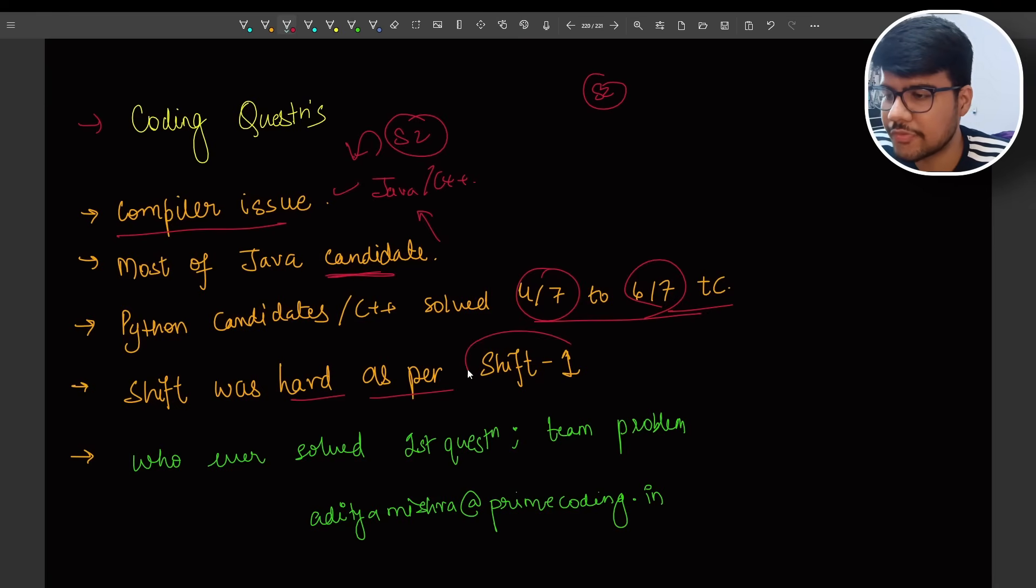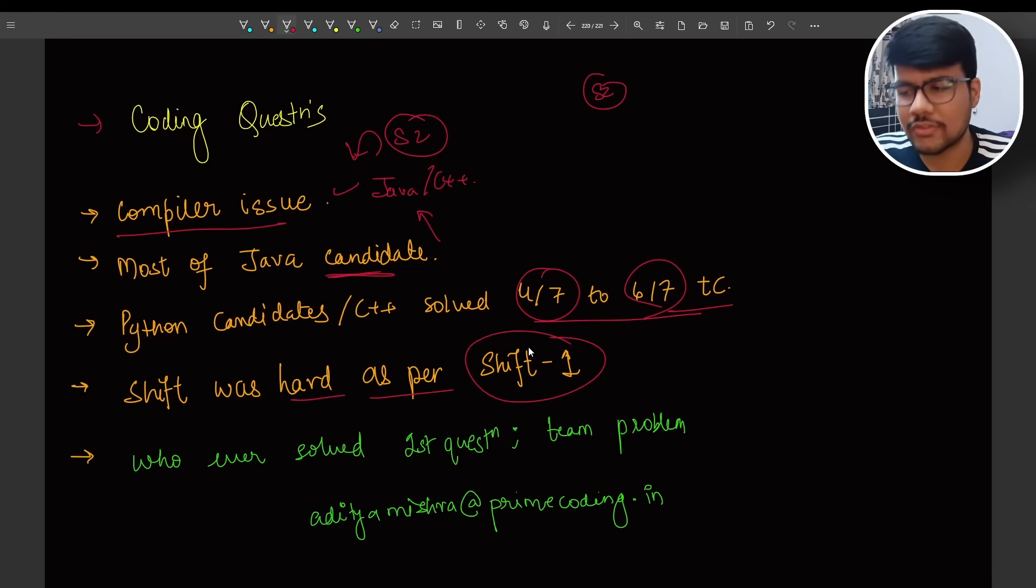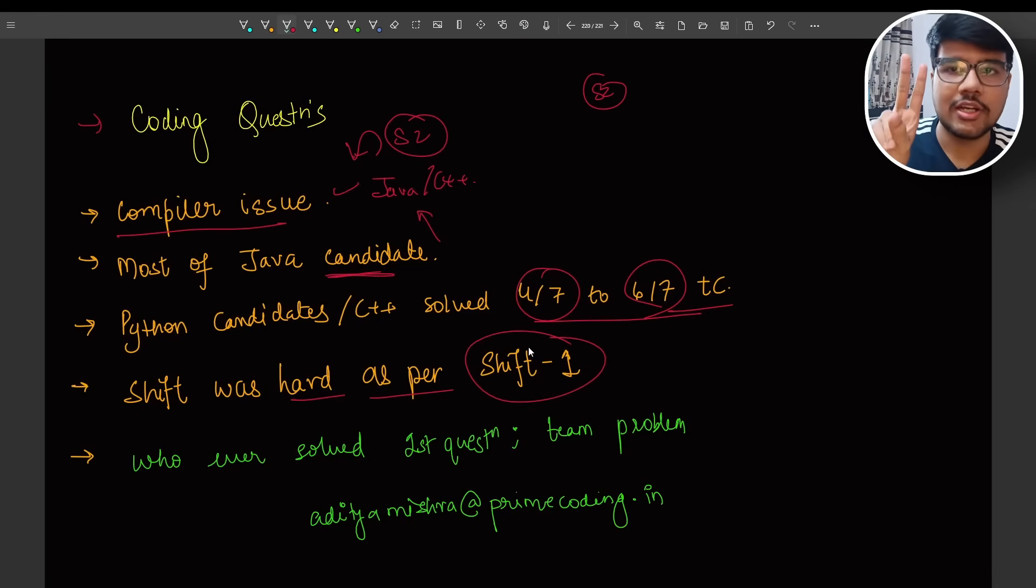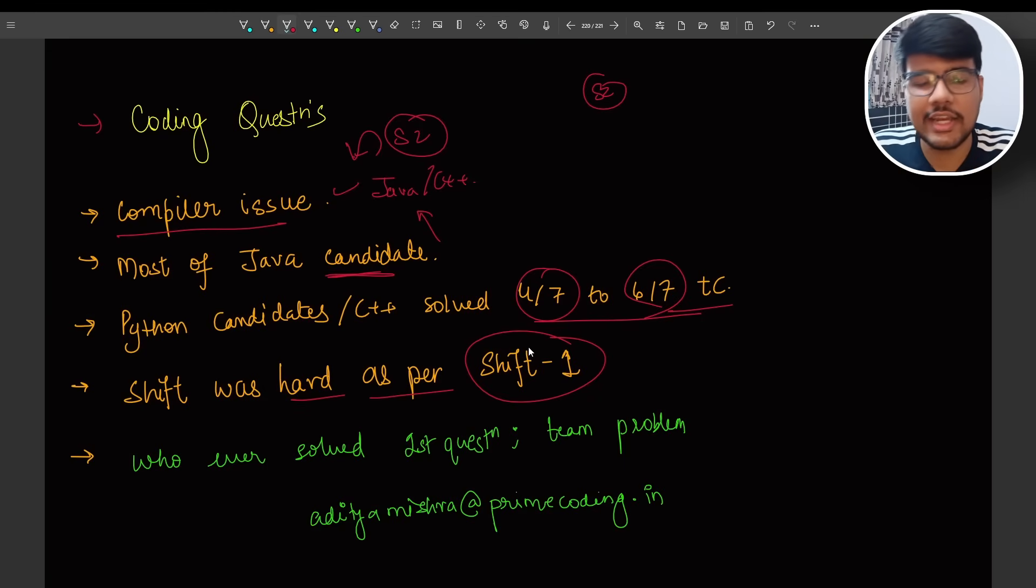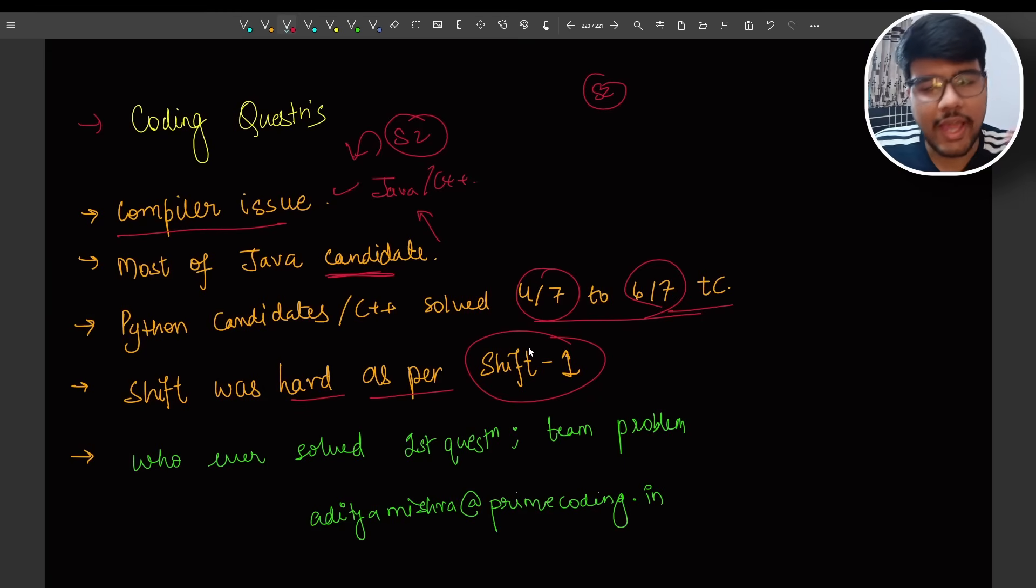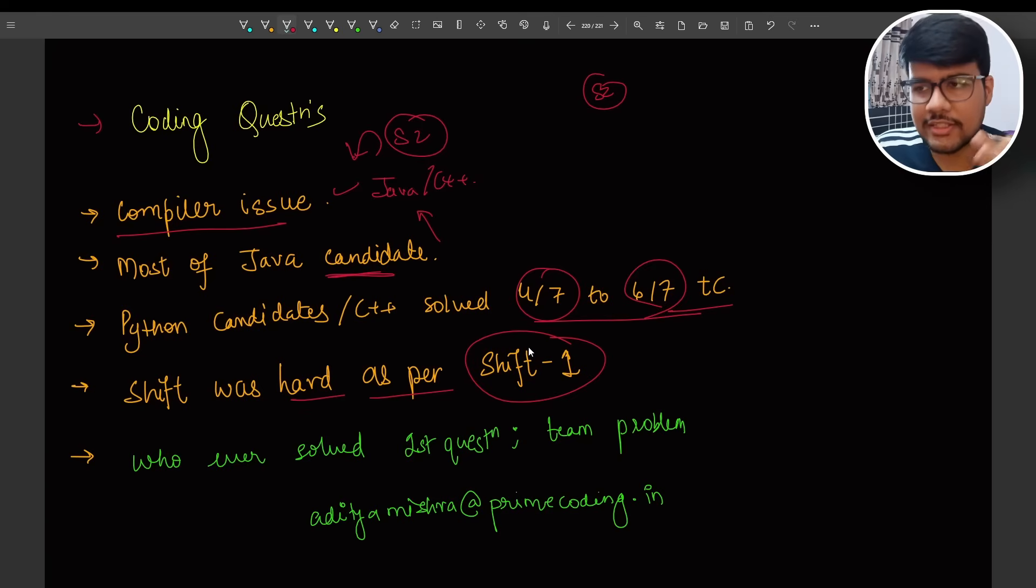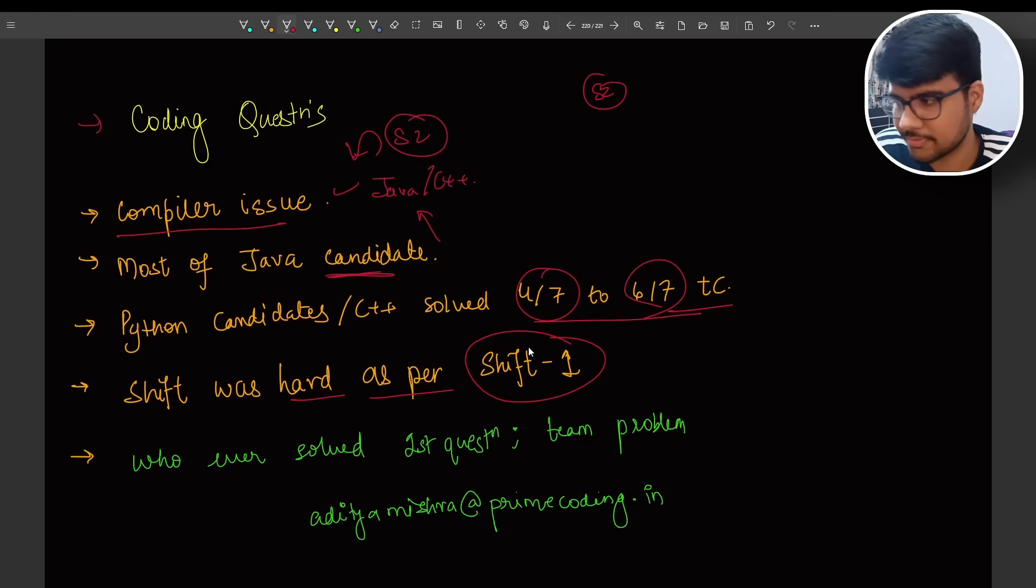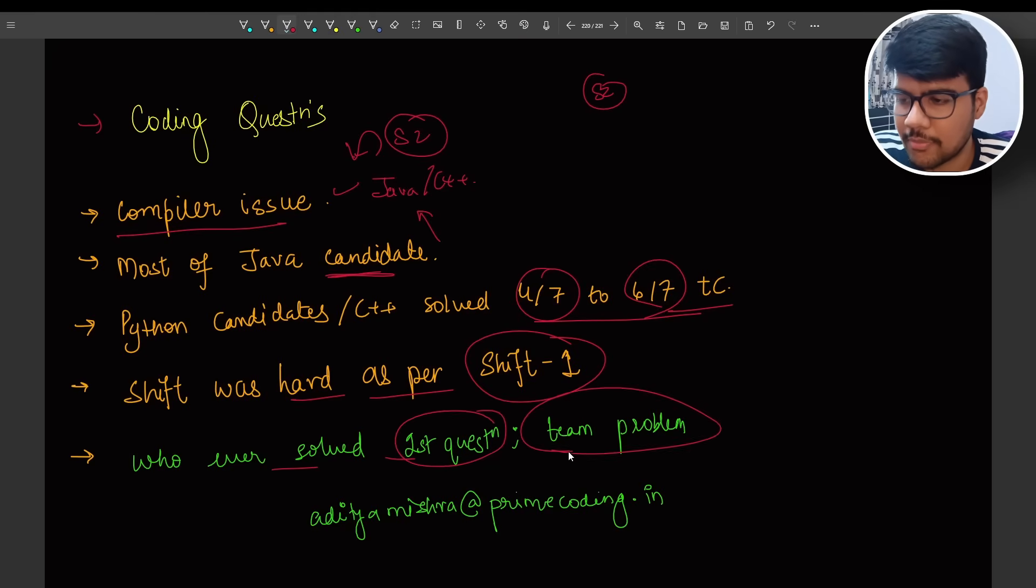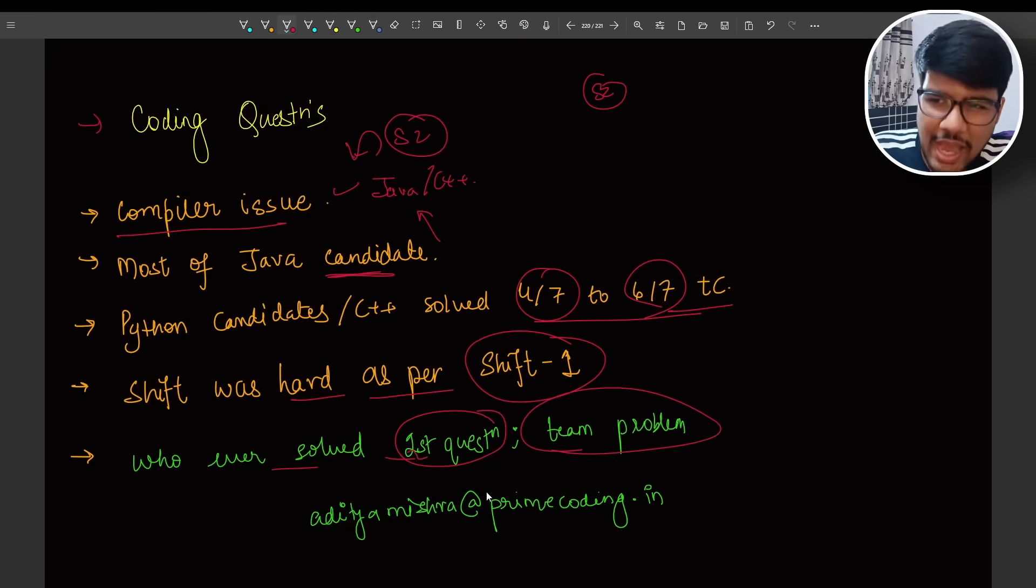Shift was hard as per the shift one, totally agree. Most of the comments is this and I agree that as well. Shift one second question was typically coming under a tricky greedy question or a recursion question. If anyone is able to do that, which means either his greedy solution was working fine, otherwise it can be solved in a recursion.